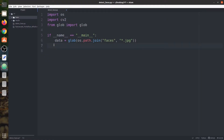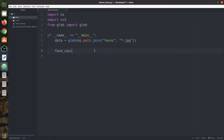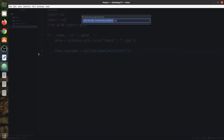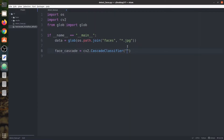Now we are going to load the cascade. We are going to say faceCascade equals to cv2.CascadeClassifier. We need to provide the path for this XML file. So we have successfully loaded the cascade.